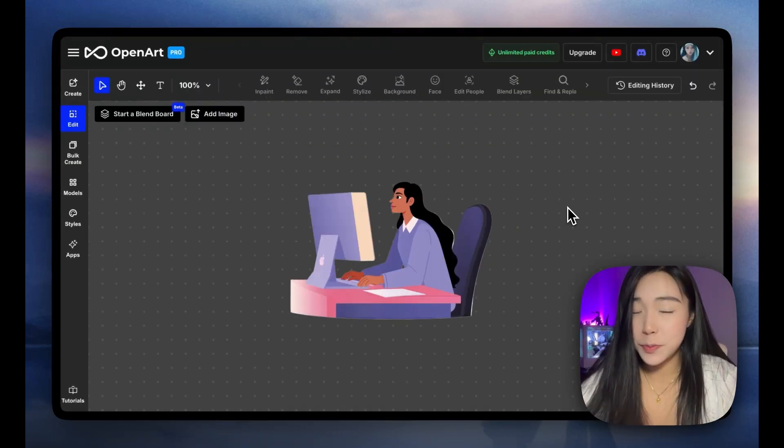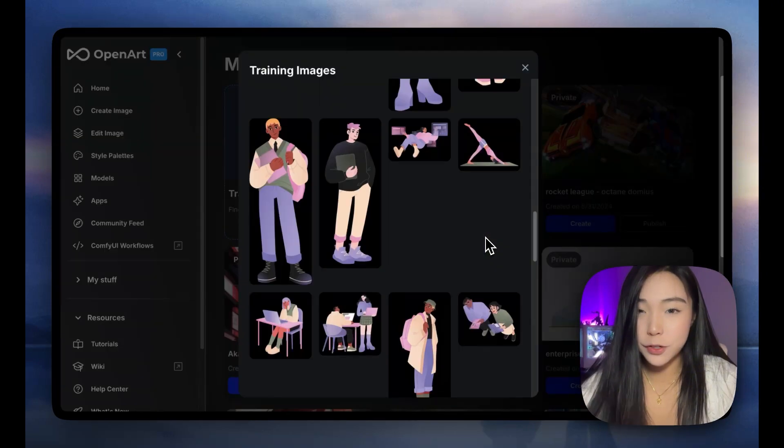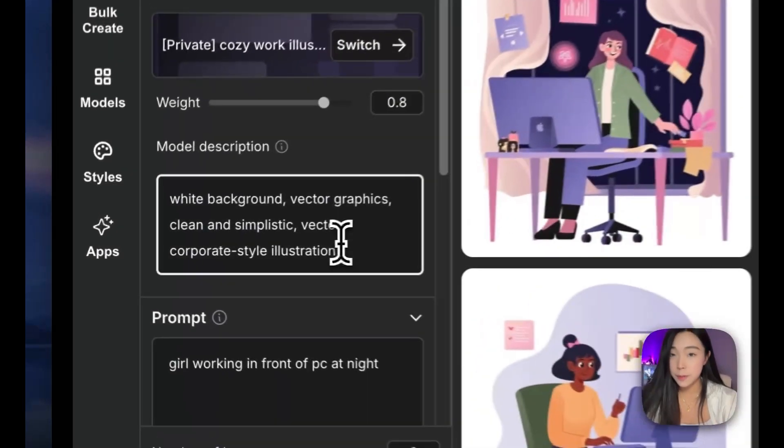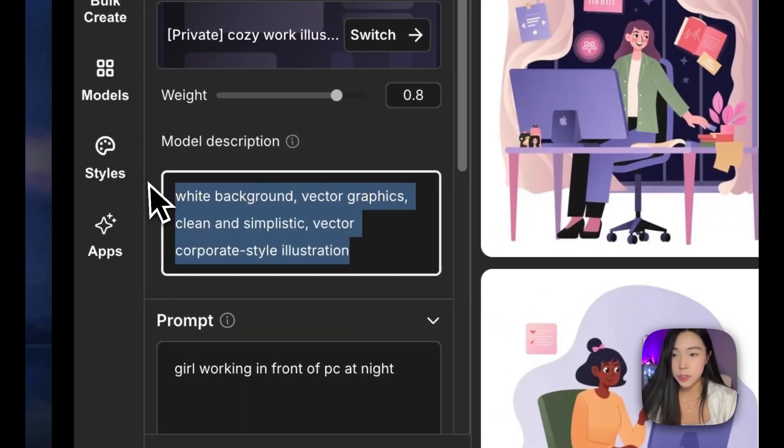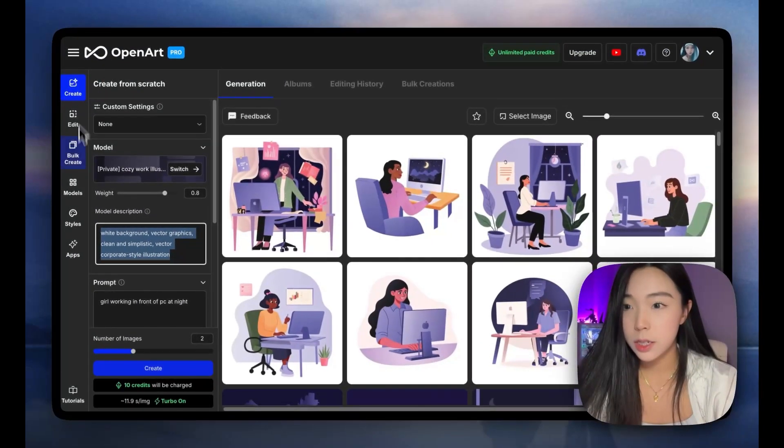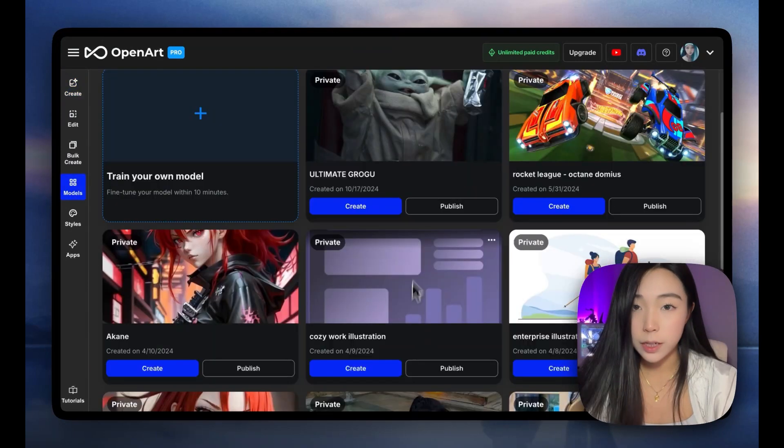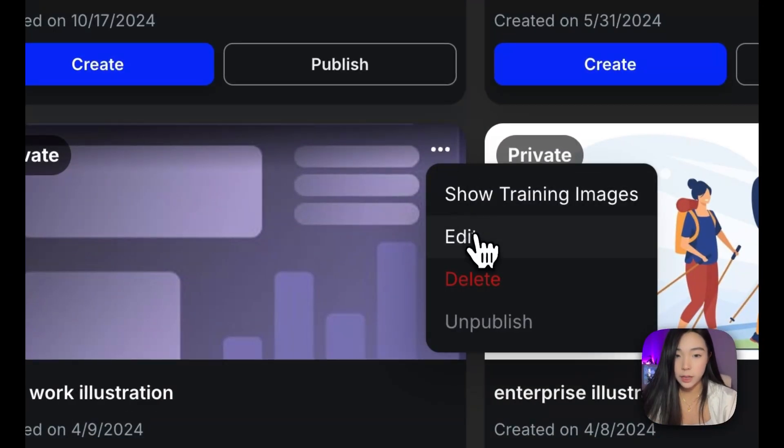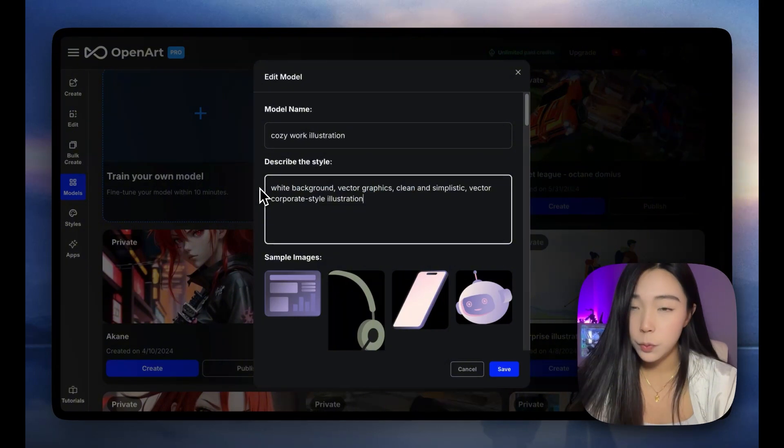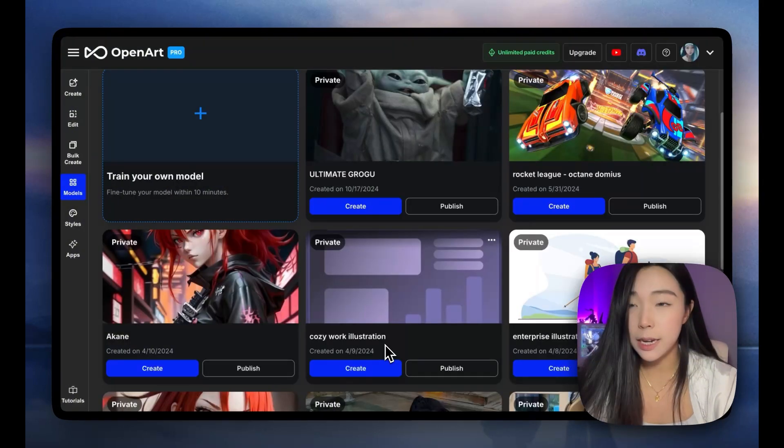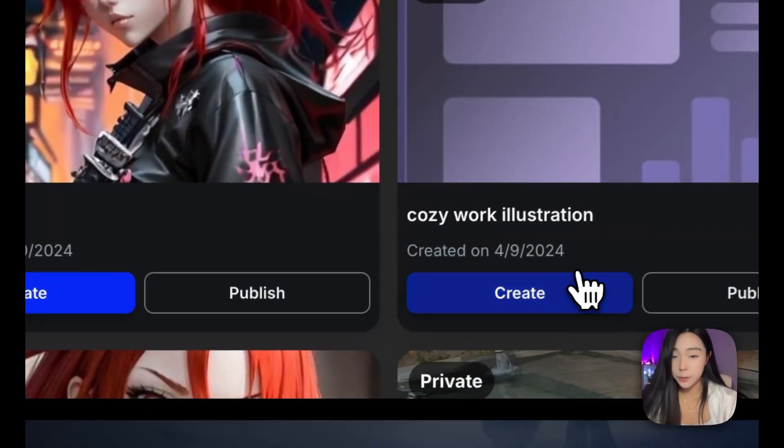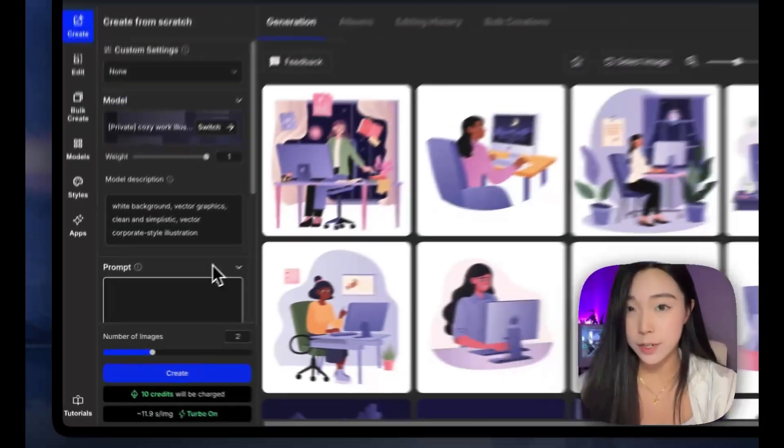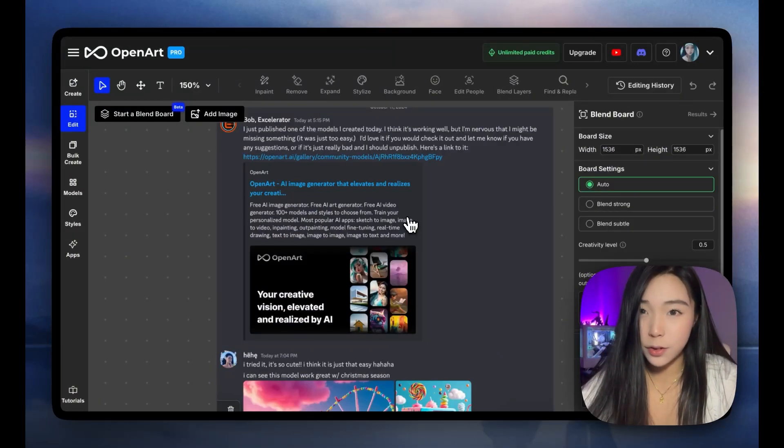So now we remove the background and open art. And this is just like one of my training images. Once we find the best model description, we can copy this and go to the models page, find this model and click edit. And we can just replace this with our new description, save it. And now every time we create with this model, it's just going to auto fill that for us. So definitely go train some models. It's hard to believe how easy it is.